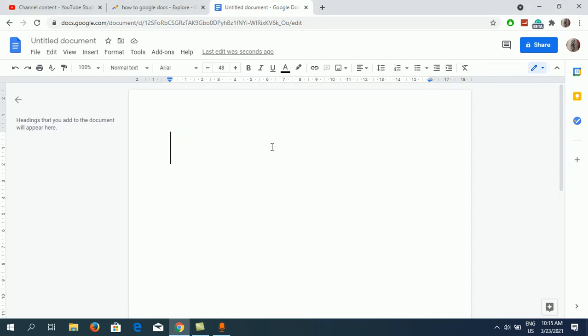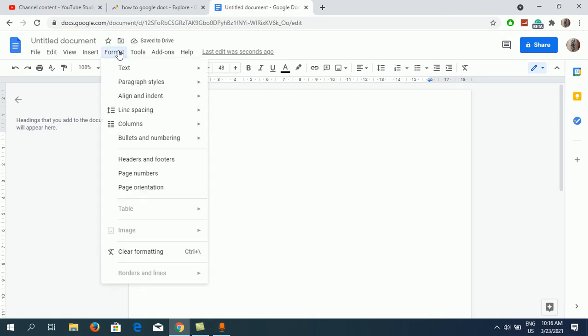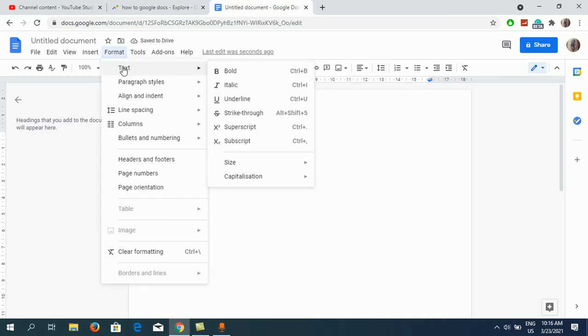Now go to your document and open it. Once you are here, suppose I am going to write two here. Then you need to go to the Format option in the menu bar. Click on Format, then click on the first option, that is Text. In order to write exponents, you need to choose one of the options, Superscript.